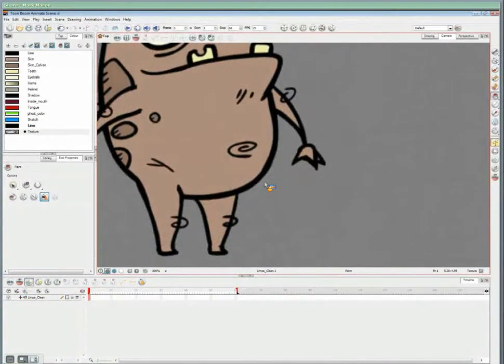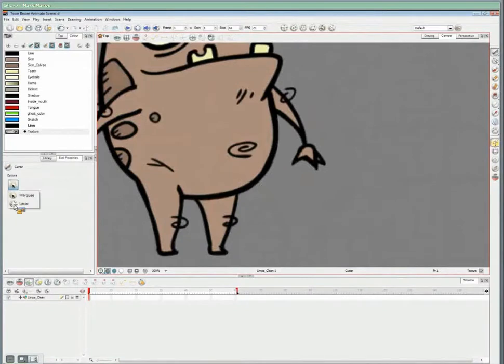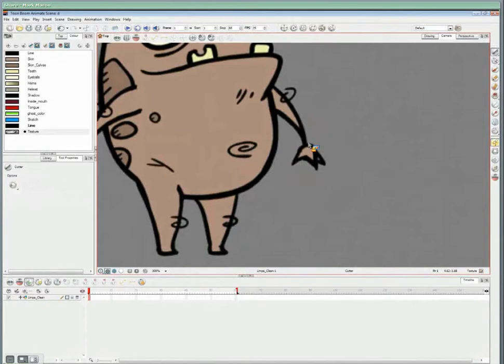What I'd like to show you now is how we can take a drawing and break it apart to create a puppet from which we can animate from.